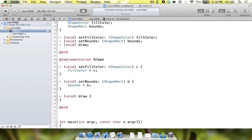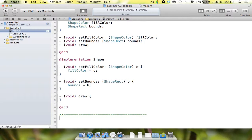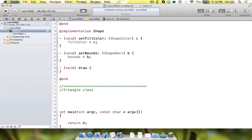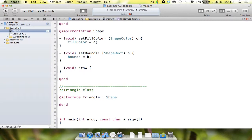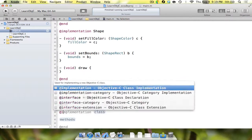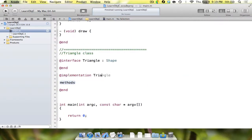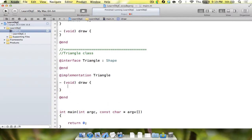We're going to create three shape subclasses. The first one is a triangle class. We say @interface, name the class triangle, and the superclass is going to be shape. Because we inherited everything from shape, we don't actually have to declare anything in the interface, so we go straight to the implementation. The class is again triangle, and we only need to implement one method we didn't do before — the draw method. In draw we're just going to have one NSLog statement.